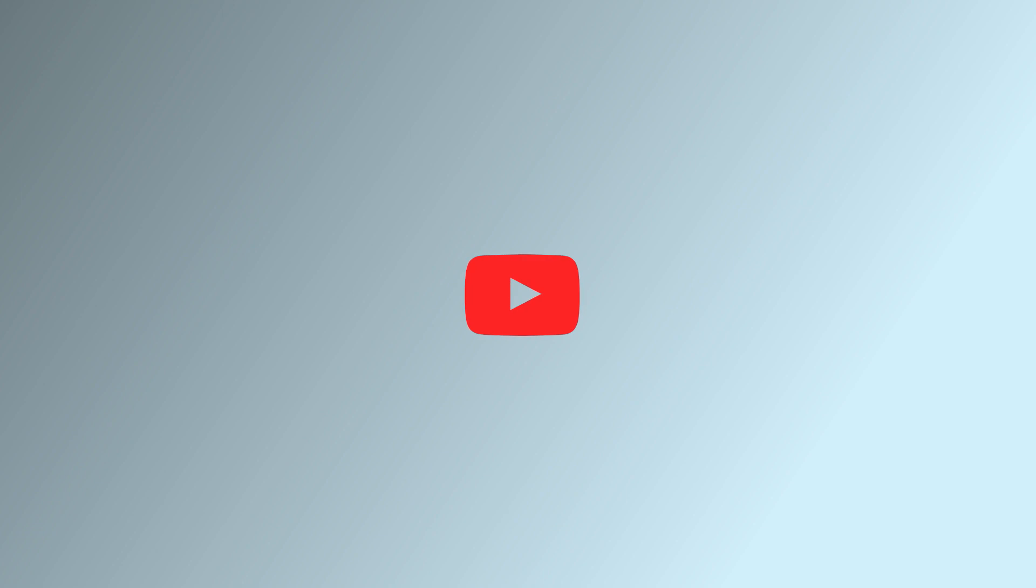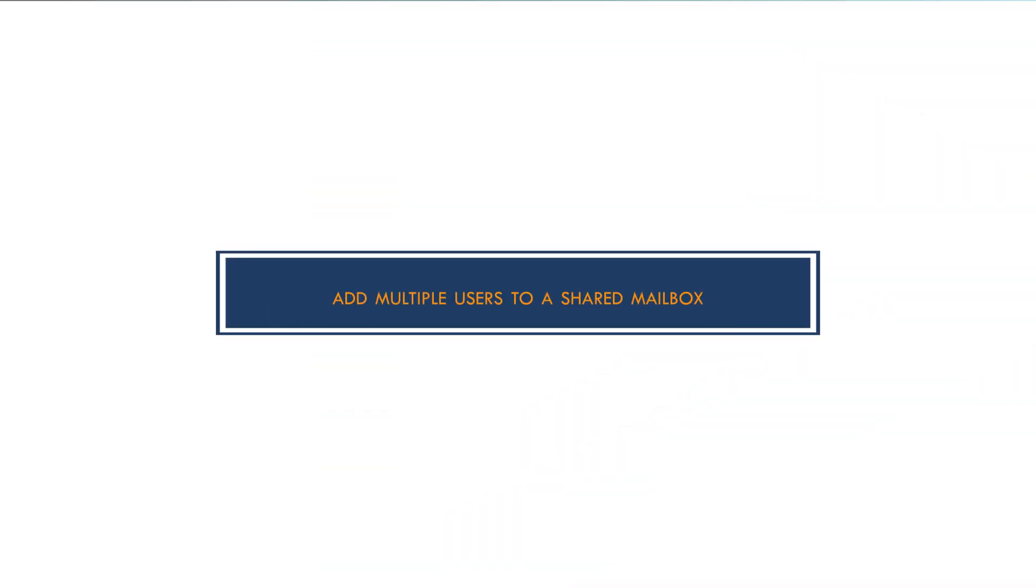Greetings everyone! Welcome to this video where we will show you how to add multiple users to a shared mailbox.